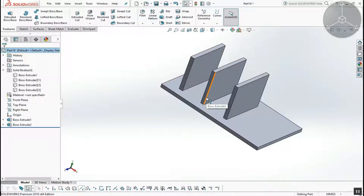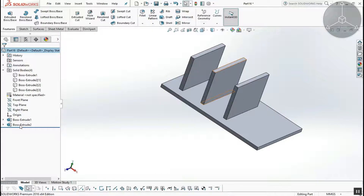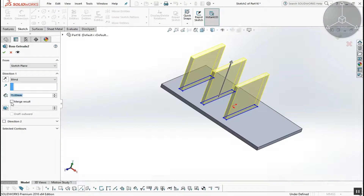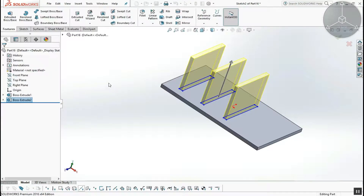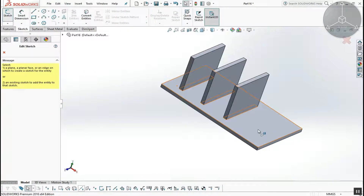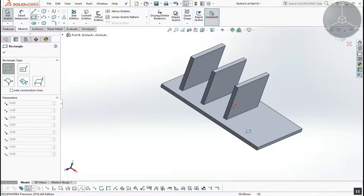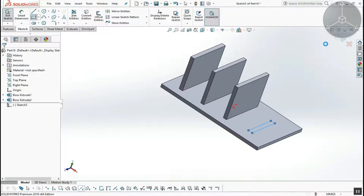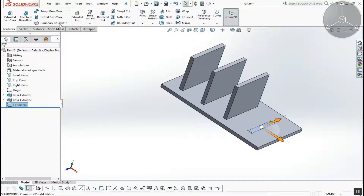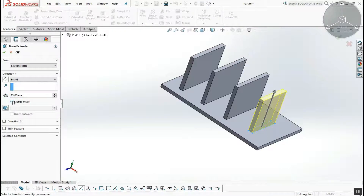If you are doing this, you will need a merged product. Merge Result means the bodies are merged into the same body — the same component. You can add a sketch to an existing feature; the next sketch will be included in the same feature. Right-click and edit to modify.